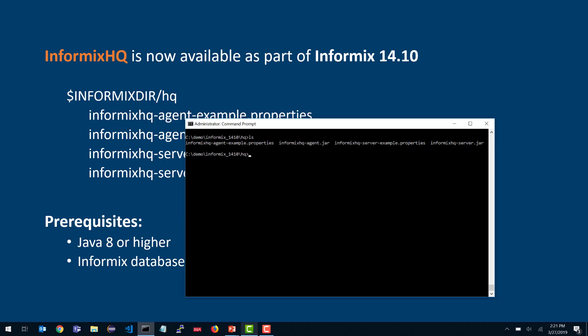The server is the heart of Informix HQ. It's the piece that runs the web UI, the REST API that connects to your database servers, controls the monitoring profiles and the alerting profiles, and manages multiple database server instances.